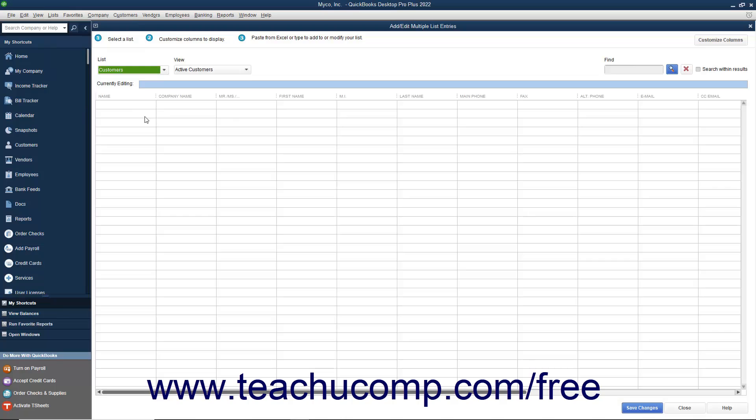As you can see from the information shown at the top of this window, copying and pasting data into this window from Excel is a three-step process.